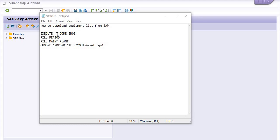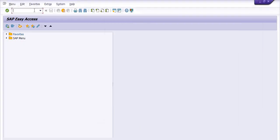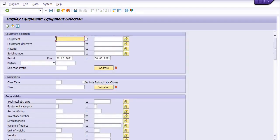For this, you need to execute the transaction code IH08. Fill the period, fill the maintenance plan, and choose the appropriate layout — in my case, 'Asset Equipment.' I am just going to execute the transaction code IH08.